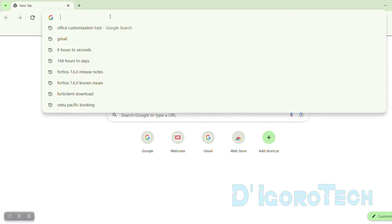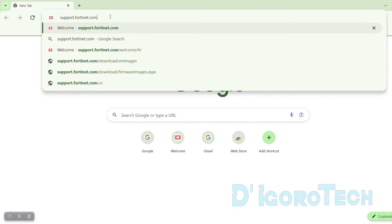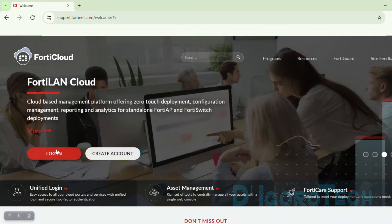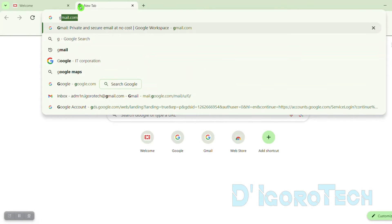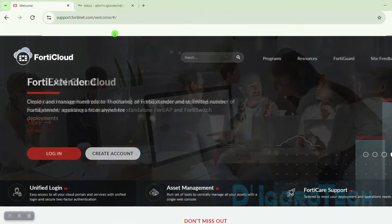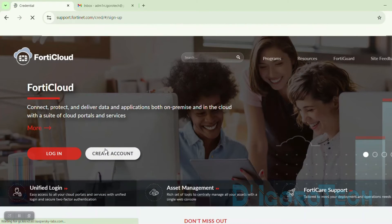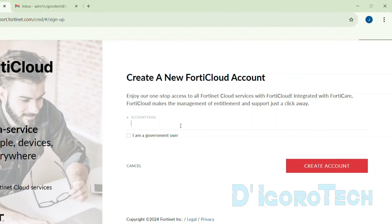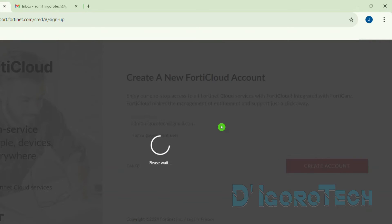Go to support.fortinet.com. If you already have an account then log in. If you don't have an account, follow this process. First, you need a valid email address to receive the code — without a valid email address you cannot create an account. Tick Create Account, enter your email address (personal or company). If you are a government user tick the box, otherwise leave it unchecked. Tick Create Account to proceed.